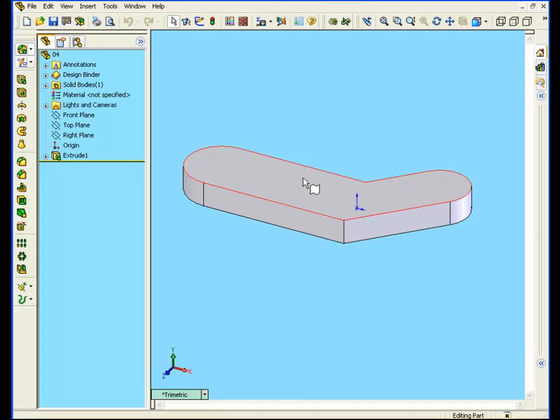Notice when I drag my mouse over a solid, SolidWorks gives me some feedback about what it thinks I'll select. So you see here, here's the face symbol, here's the edge symbol, and here we have a vertex symbol.